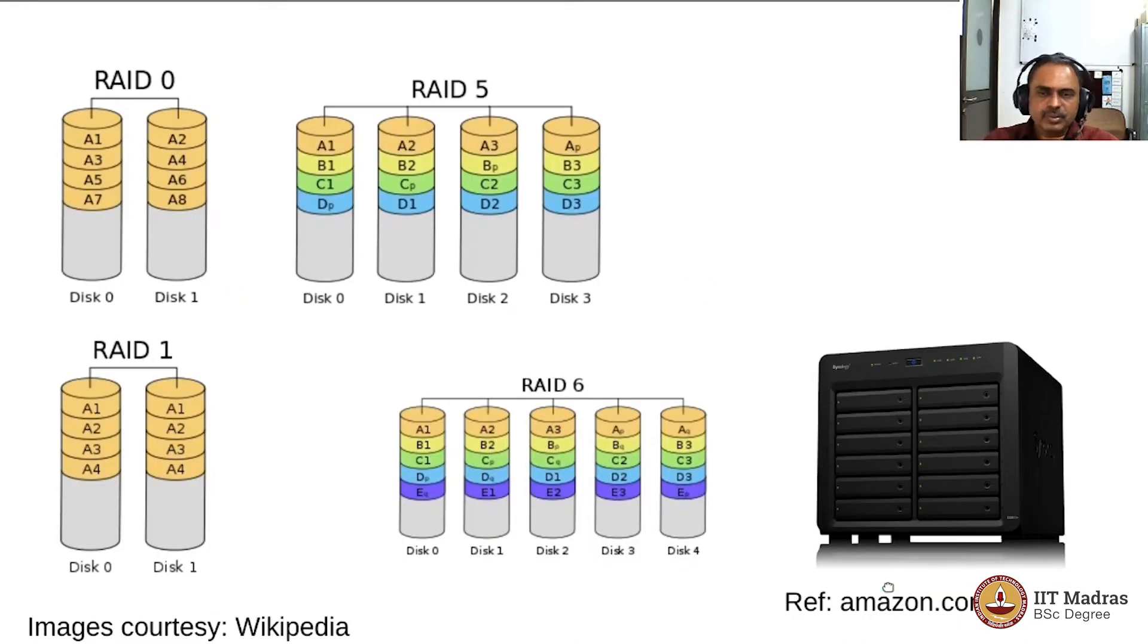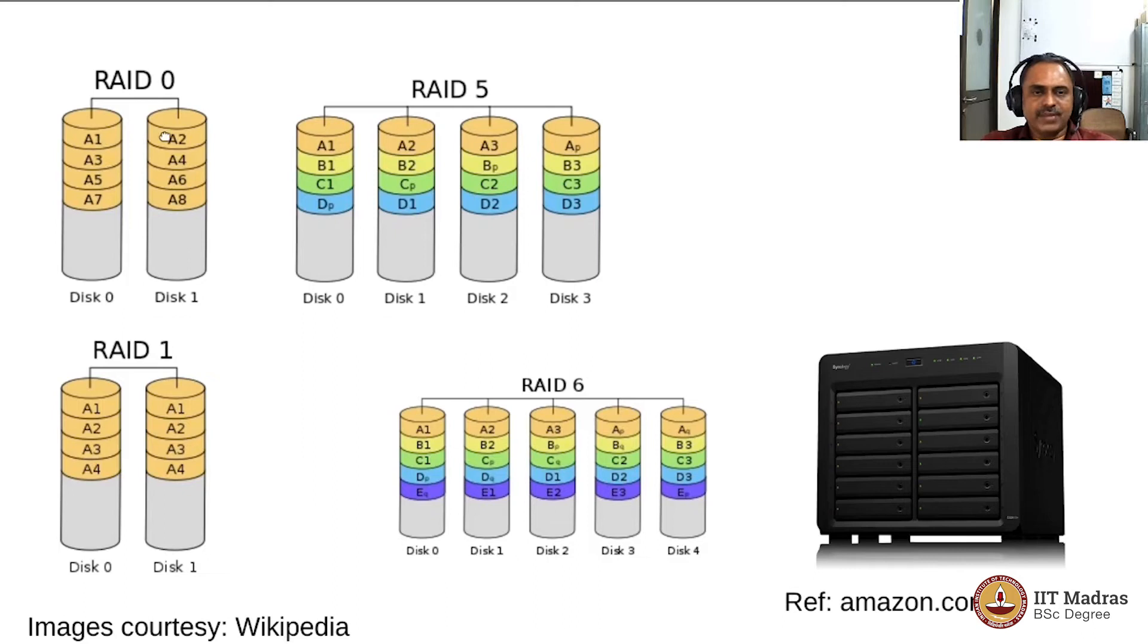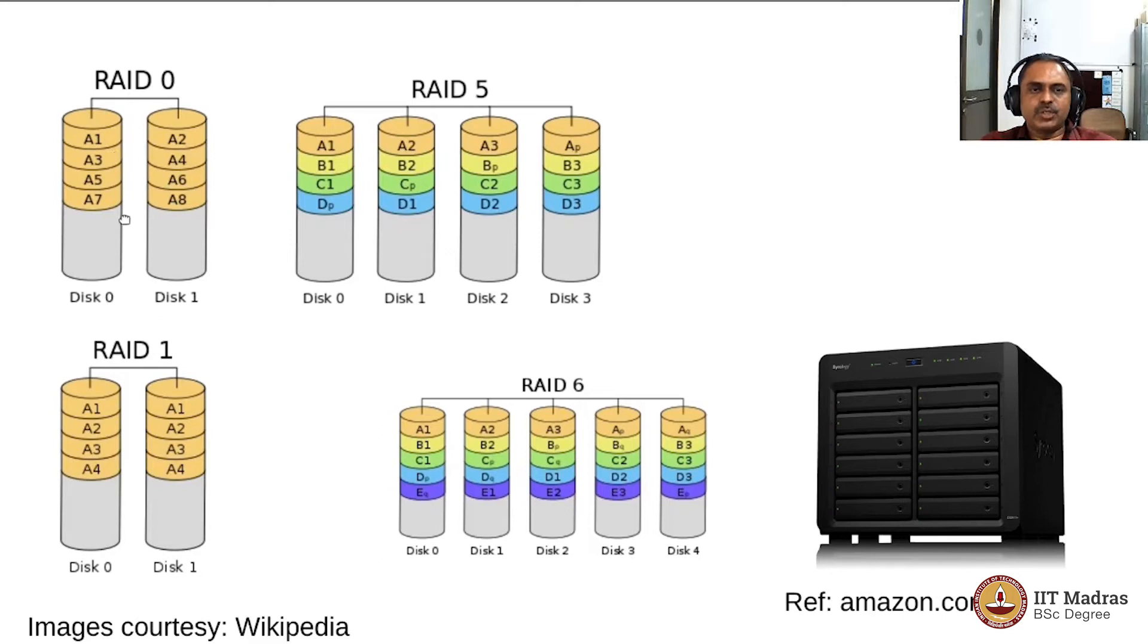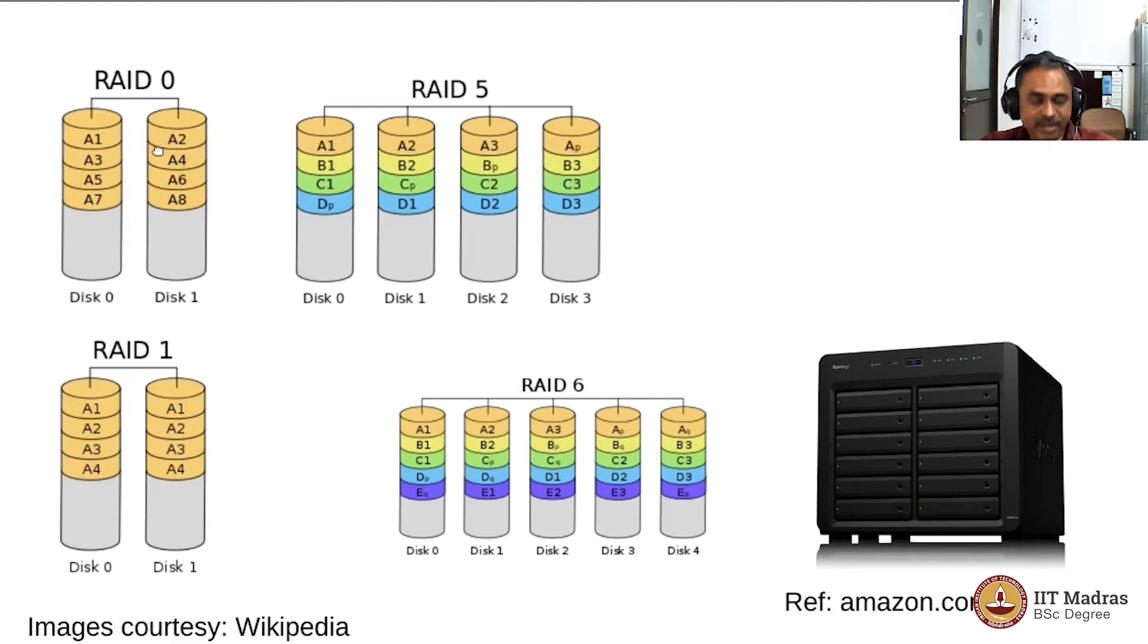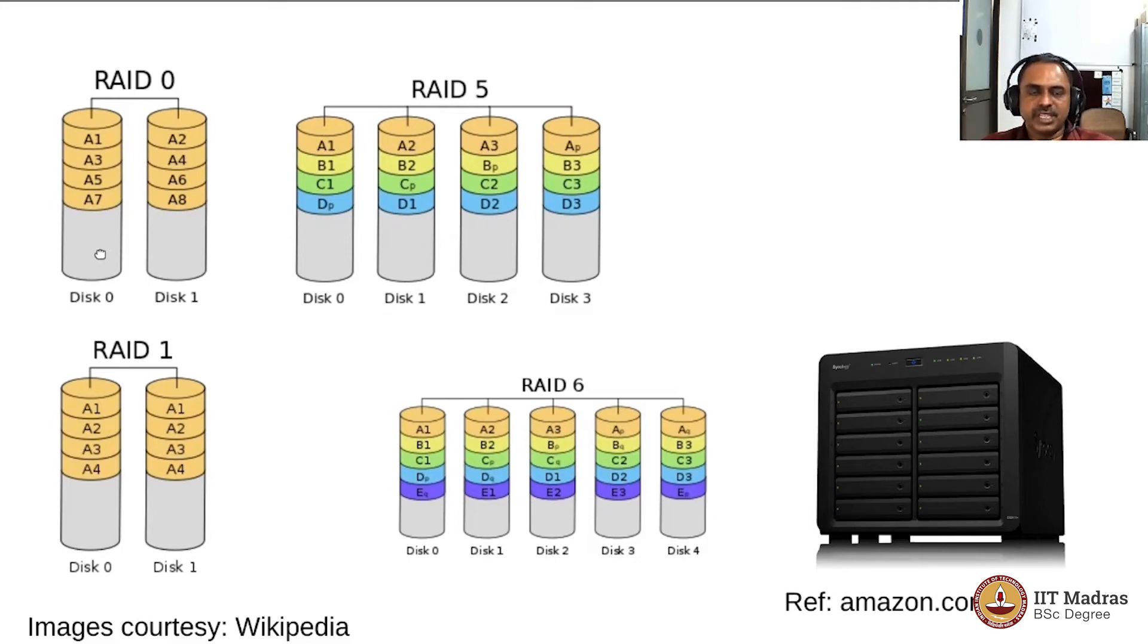Here are some images from Wikipedia which show you the philosophy. RAID 0 is striping only, which means that A1, A2, A3, A4—you can see that the bits and pieces of the file are written to both the disks so they're actually writing in speed 2. When you're reading also, it will be speed 2. Only thing is, if one disk fails, then you've lost the data, so that's not a good idea. Only for speed it is good, but not for disk failure.